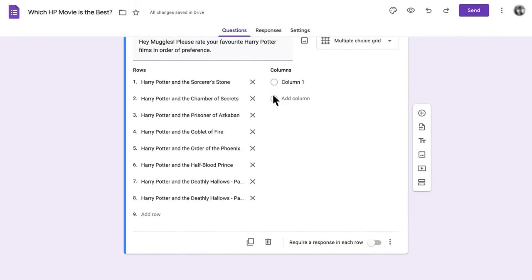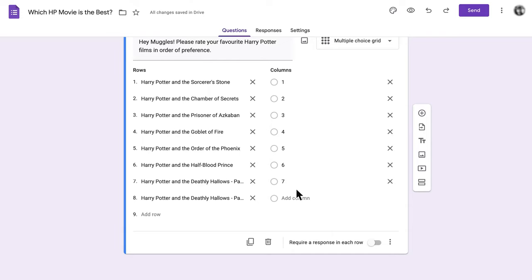Your columns, on the other hand, are for the ranking options. We've listed 1 through 8 for our ranking options, but you could also use descriptors like Most Favorite or Truly Terrible instead of numbers if you prefer.